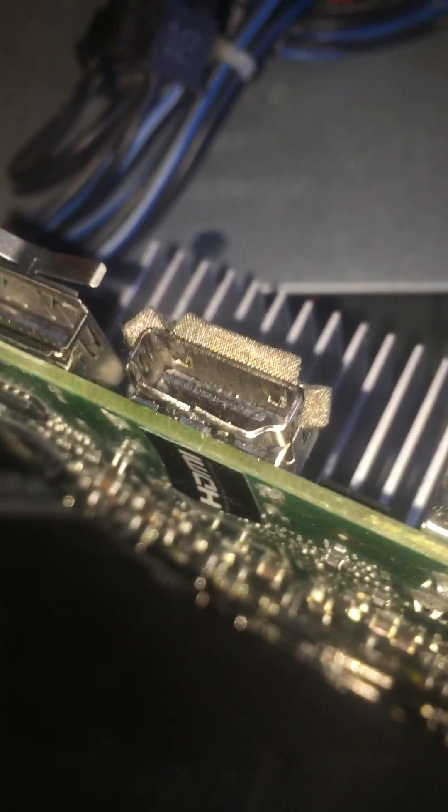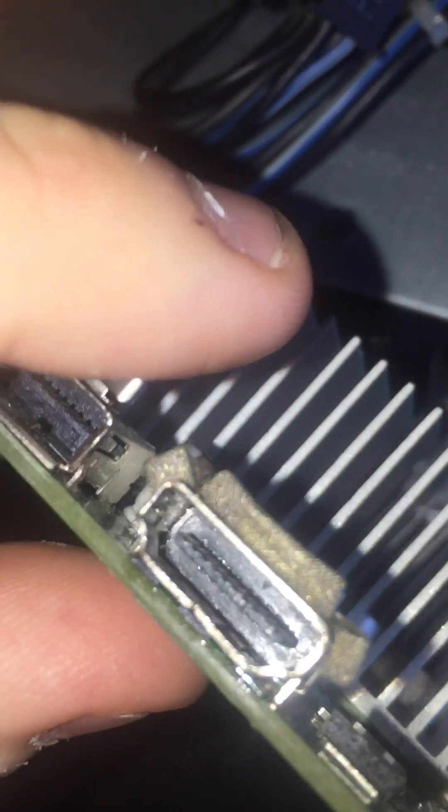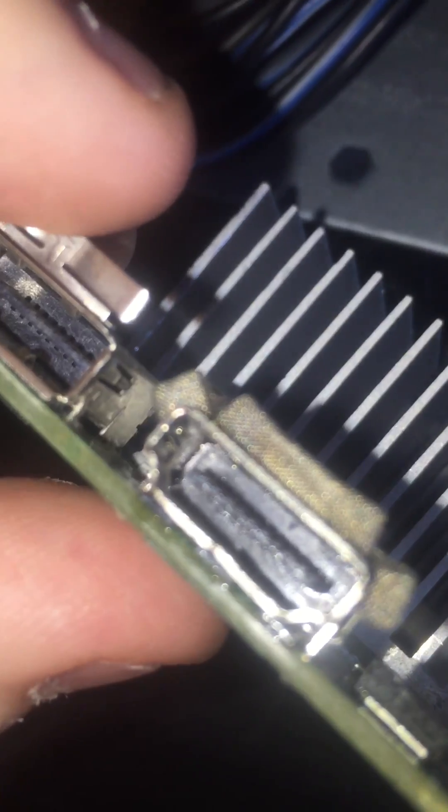Alright, this is a video on how to fix a bent HDMI port on a GTX 660, or basically any card or device that has an HDMI port. As you can see here, there's a little bit of a bend in it and the cable does fall out, so I'm going to show you how to fix that.